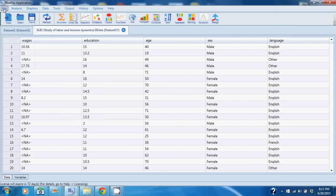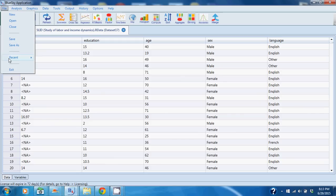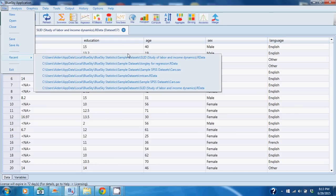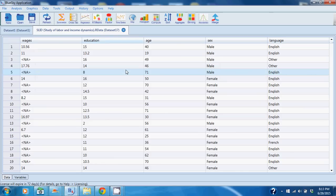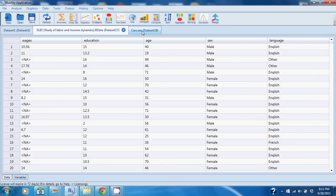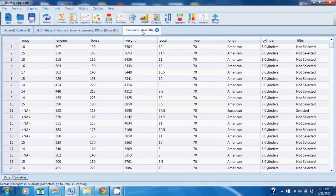Now I'm going to go ahead and open up another dataset. This time it's going to be on cars. This happens to be an SPSS dataset. You can open up Excel, you can open up SAS datasets, you can open up data in database tables, wide variety of formats that are supported.